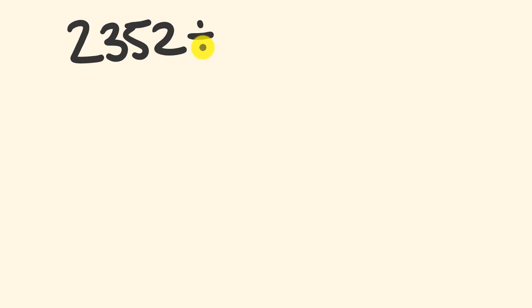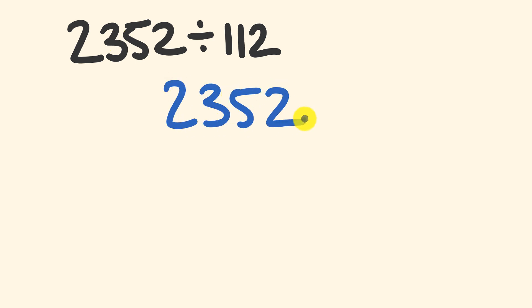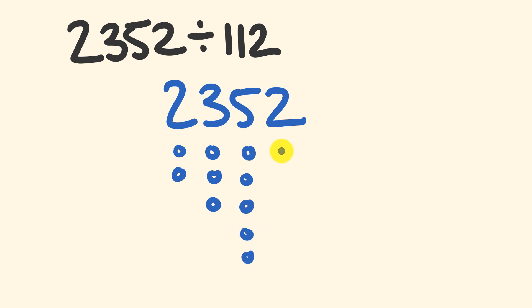Say we wanted to divide 2,352 divided by 112. The first step is pretty simple. What we do is we just write this number down here: 2,352. Now beneath each one of these digits, we're going to draw a column of dots which basically represent the value of each digit. So 2,000 here, we draw two dots. Under the 300, we draw three dots. Under the 50, we draw five dots. And under the two, we draw two dots.